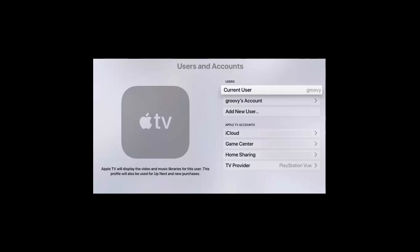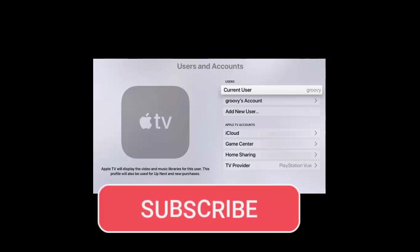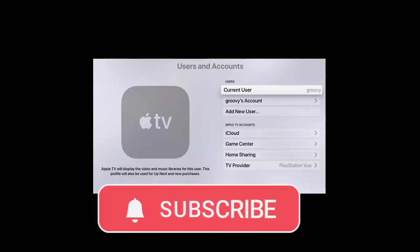Go ahead and select it, and that is how you'll be able to switch profile in Apple TV. I hope the video was helpful — make sure to like, share, and subscribe. Thank you for watching and see you in the next video.